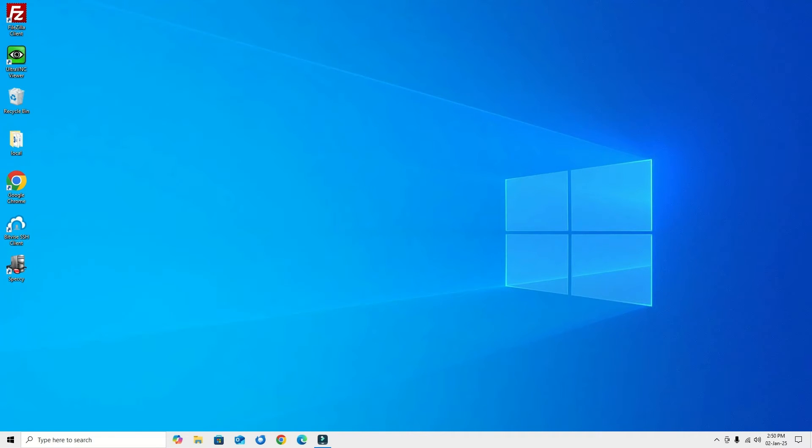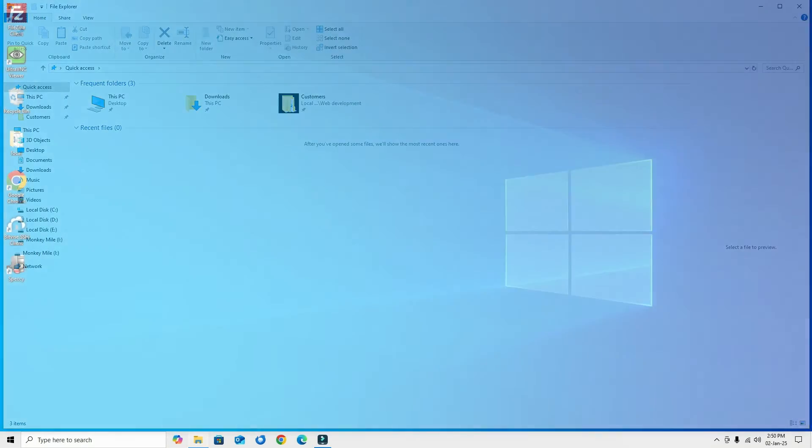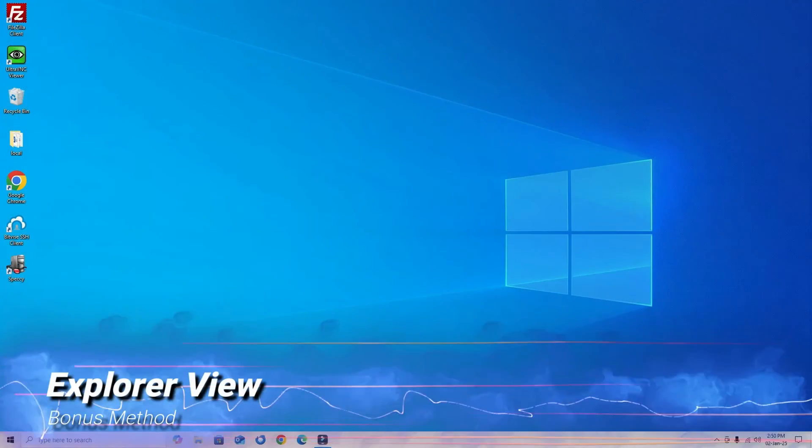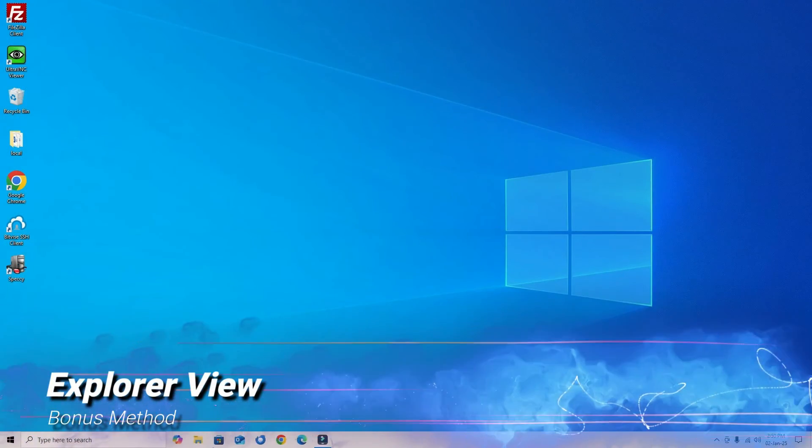Now File Explorer should open on your Windows 10. If it's still not working, don't worry, we have a third method.